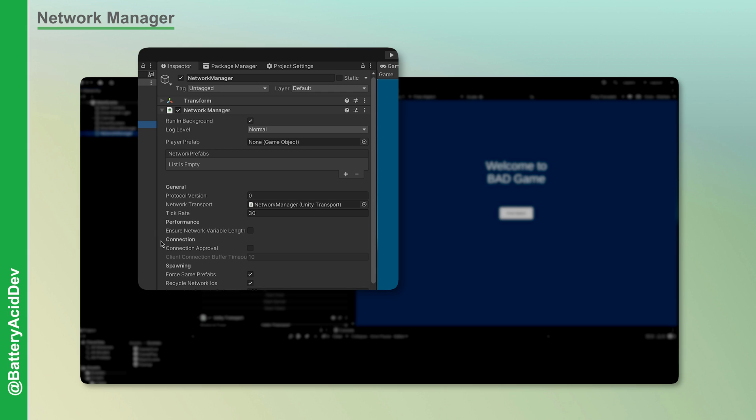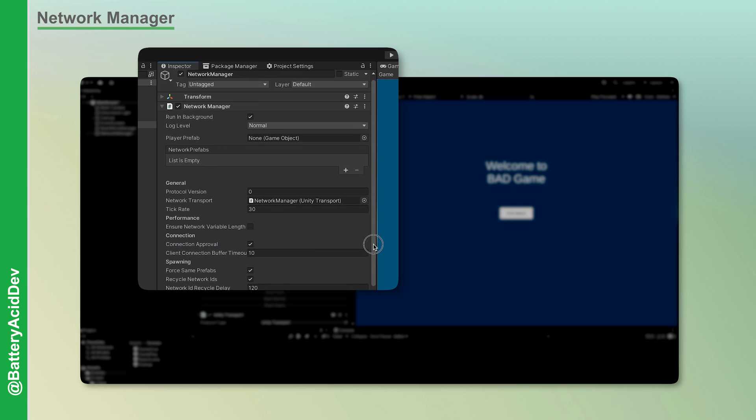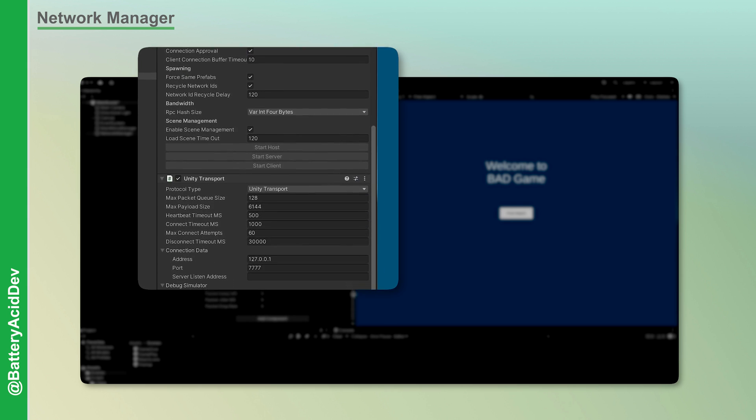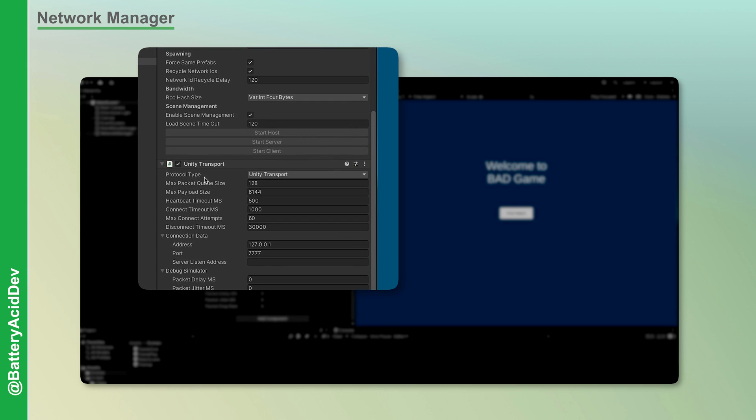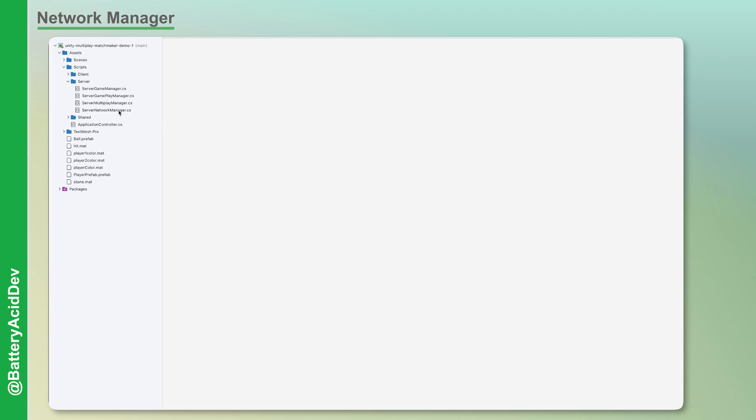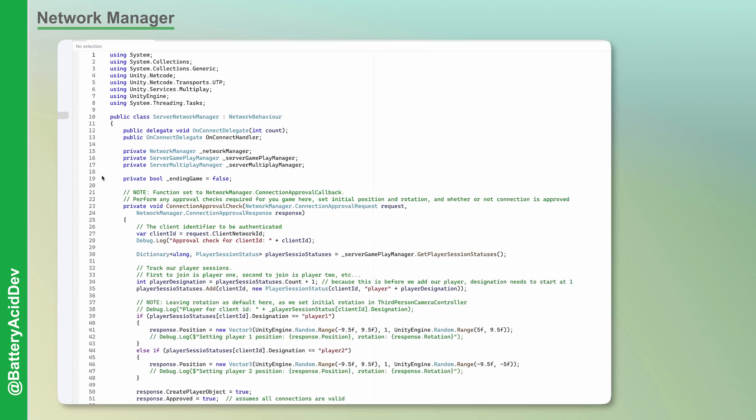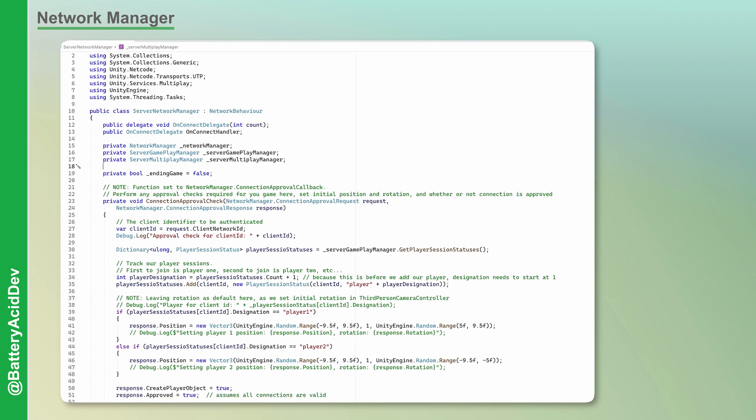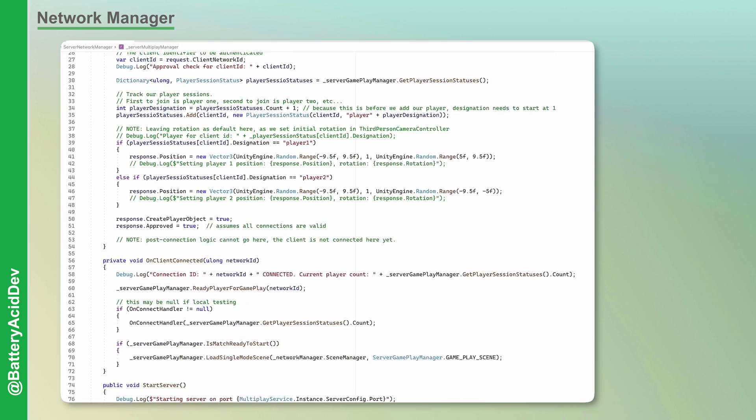You can enable the connection approval callback here for when you need to perform some checks before the client connection is accepted. And we'll review these in more detail shortly. The companion transport has additional connection properties like max payload size, connection timeout, and a place to hardcode target IP and port. And there's no need to link a script directly to this Network Manager game object, as you can just create a script to capture the setup, callbacks, and connection management, like here in this demo project.